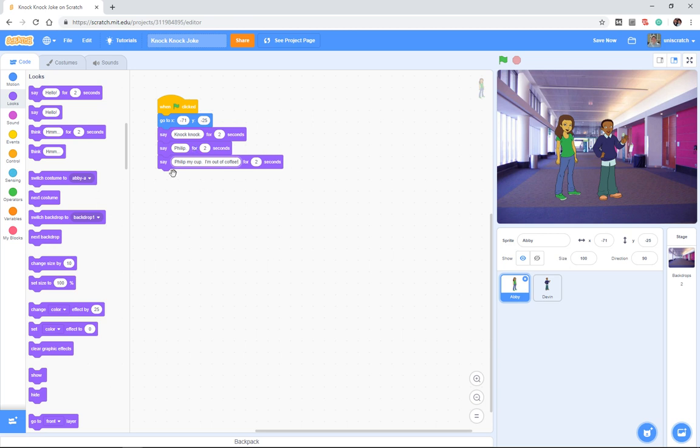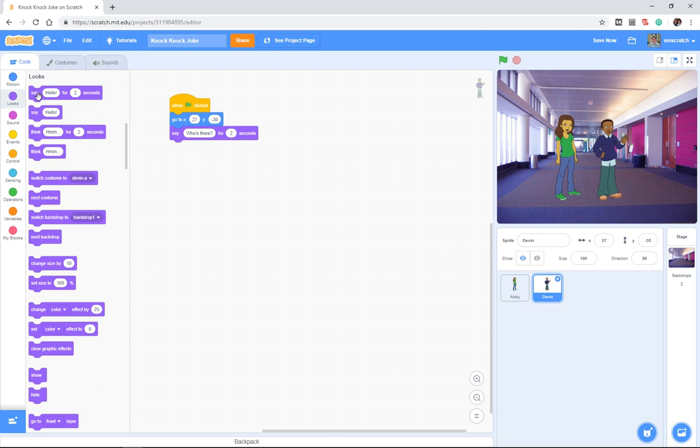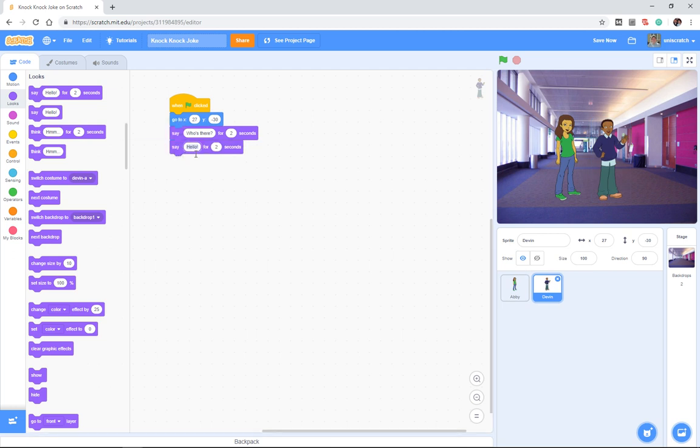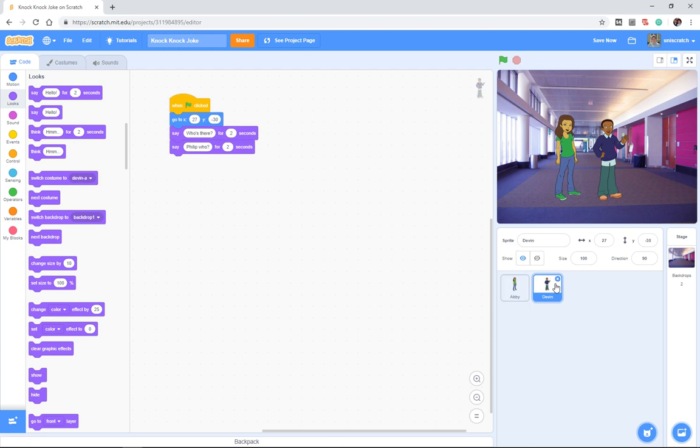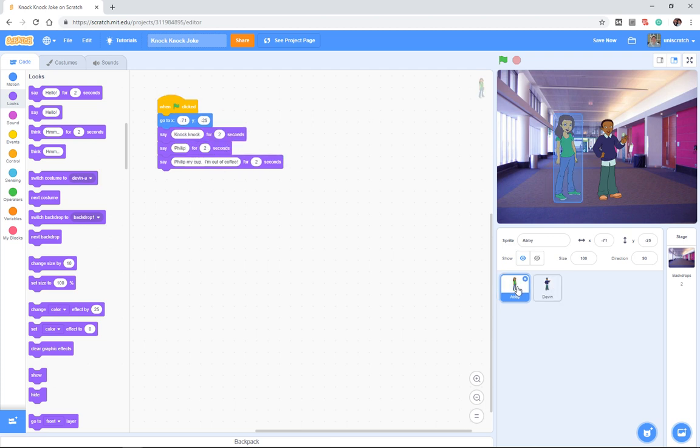Okay. And again, so those are her three lines. And Devin's lines are who's there and Phillip who. Okay. And so now if we run this program, when I press the green flag, what's actually going to happen is that each sprite, independent of the other, has its own little script, its own set of instructions.